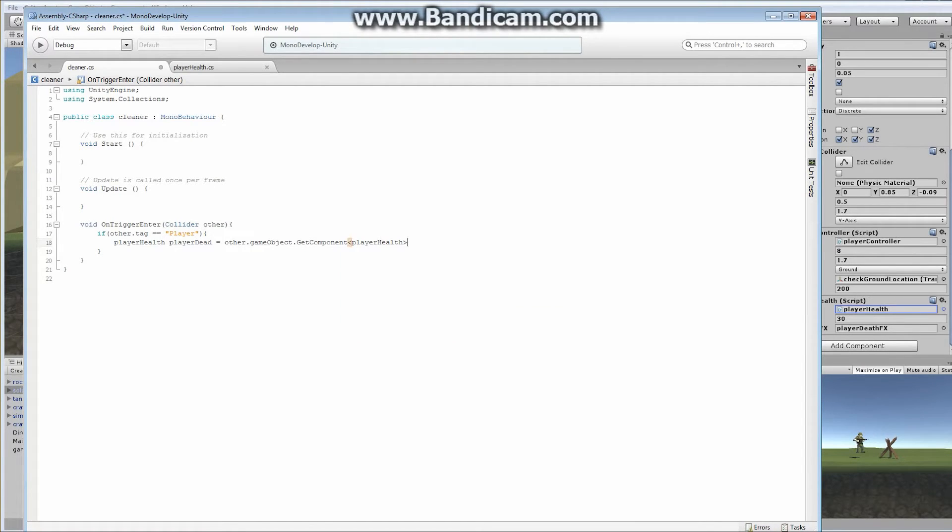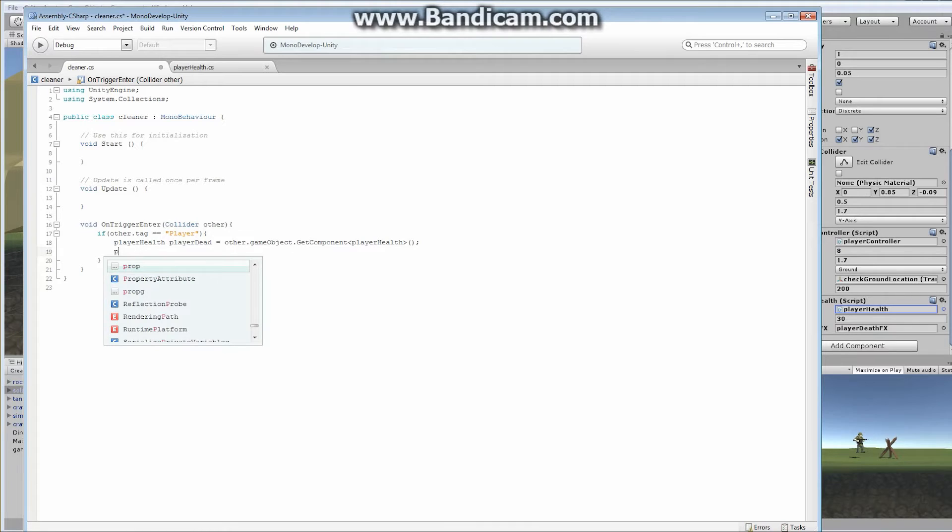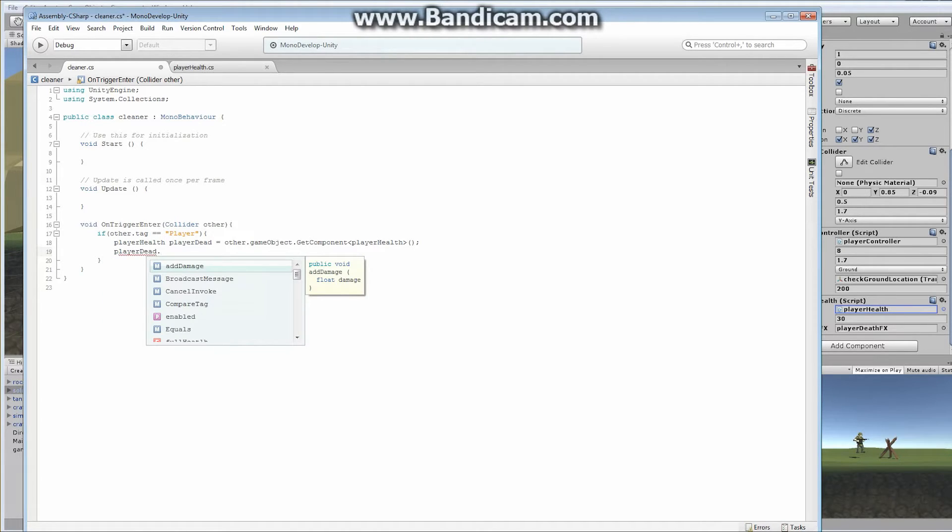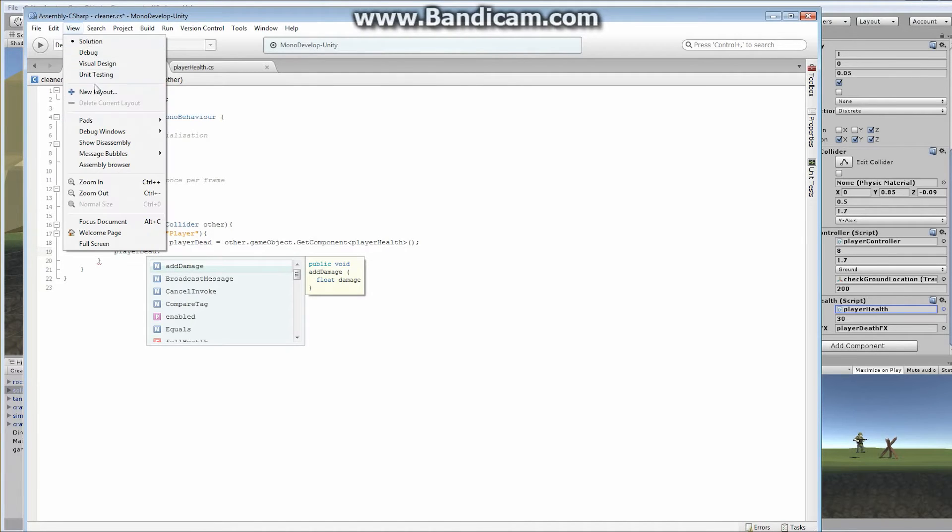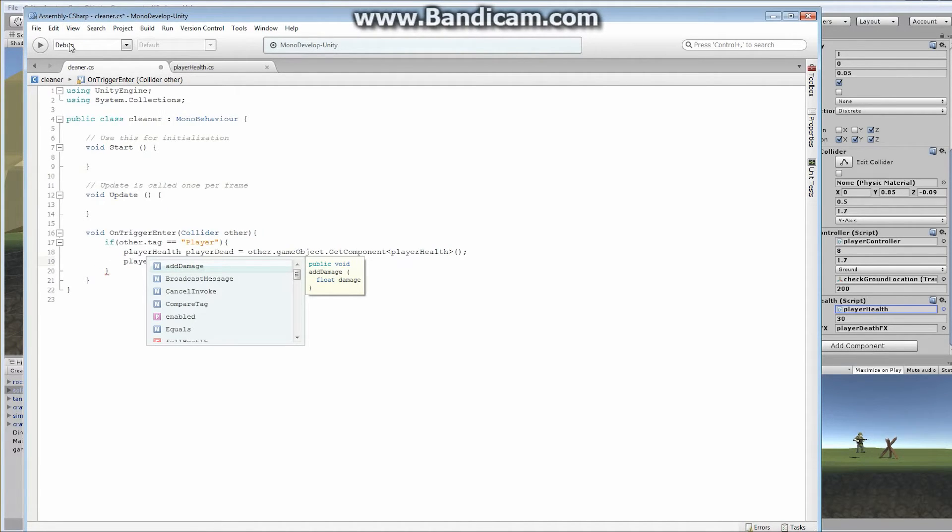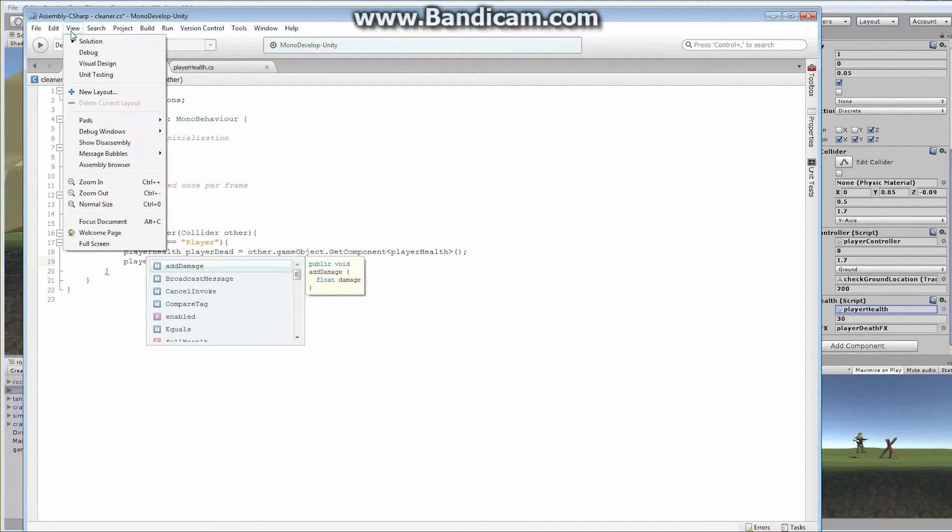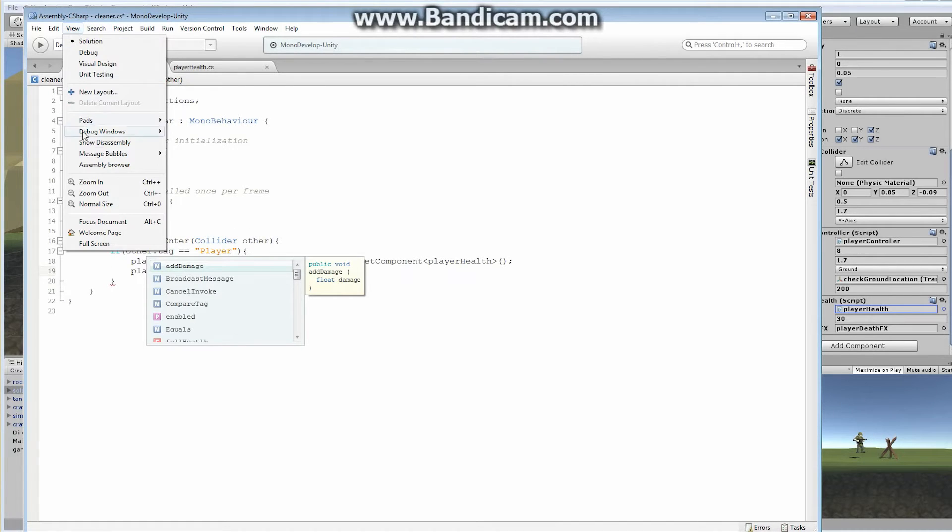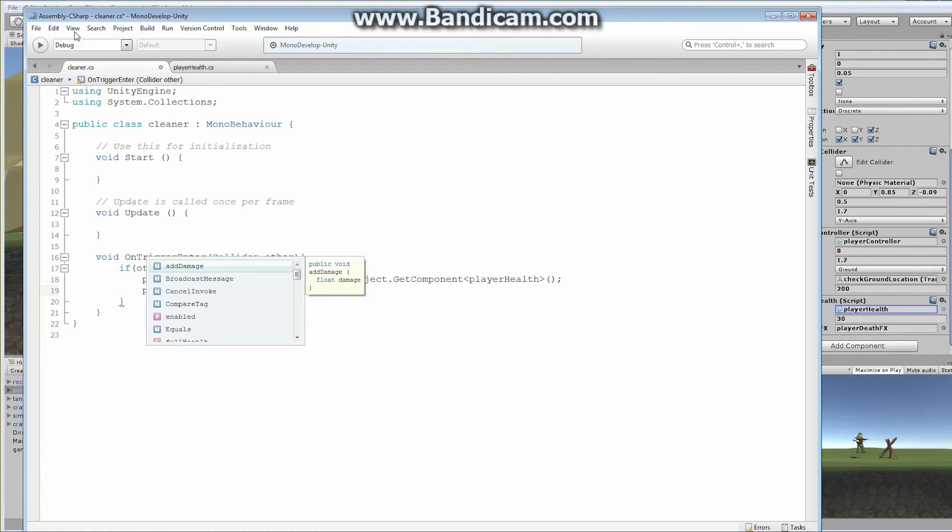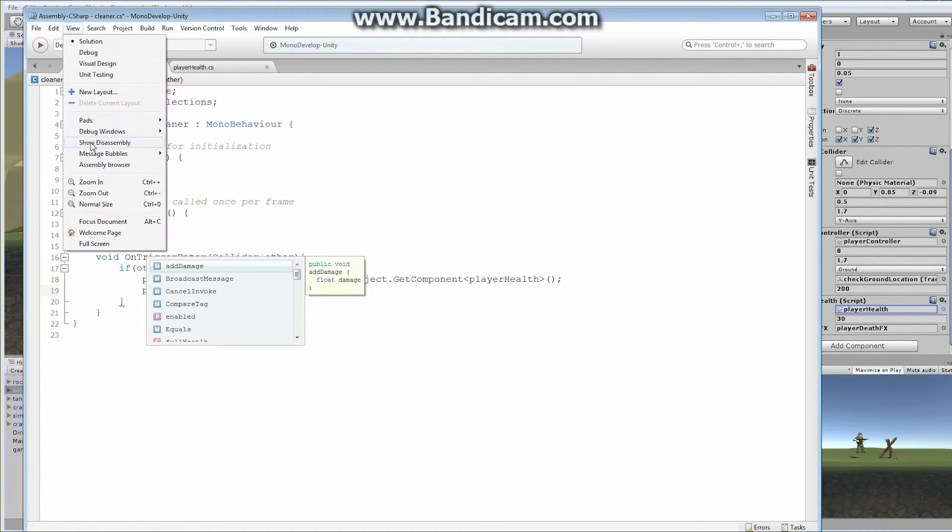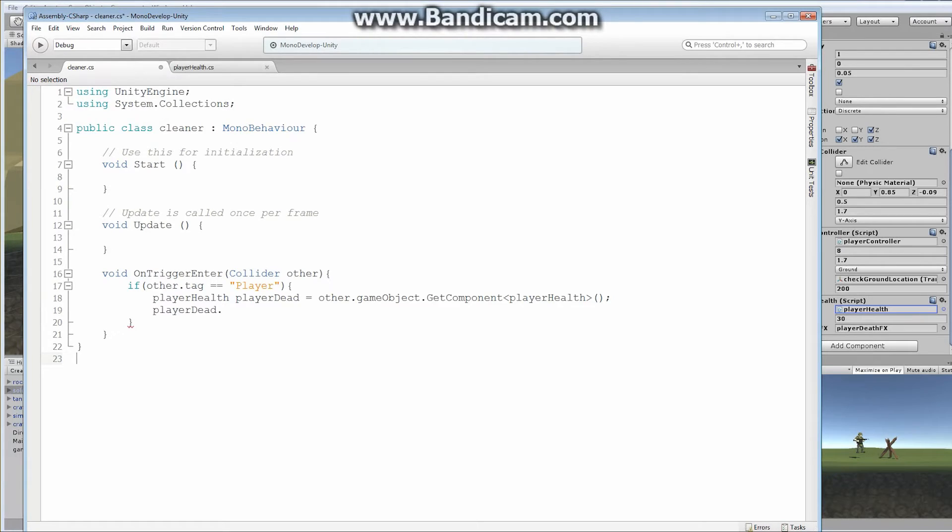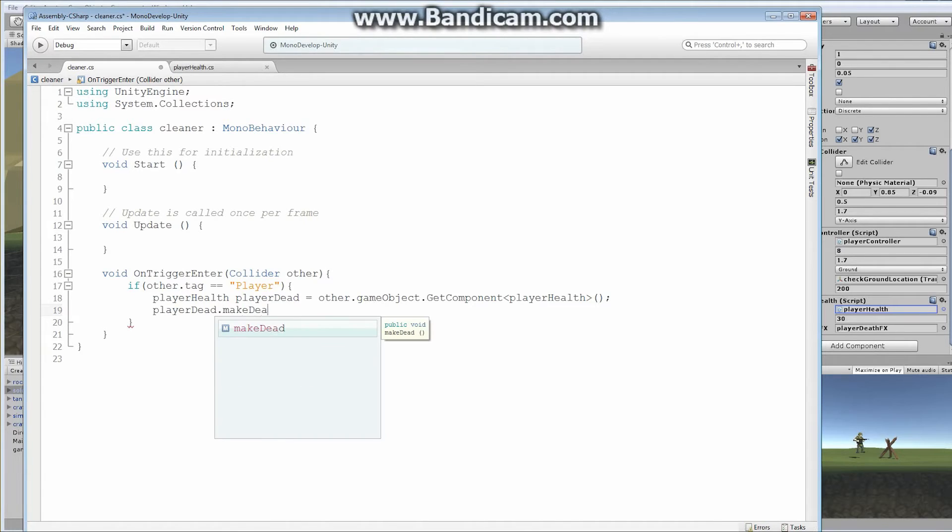And this will give us access to the player health script commands, or functions. In our case, we only want, this is called player dead. Player dead dot. And I forgot to make this bigger. I keep forgetting. View, let me zoom in. View, zoom in. And I know a lot of you guys are saying, I can't see your code. And code is an exact science. You can't be kind of close in the code. You've got to be exactly. Make dead.